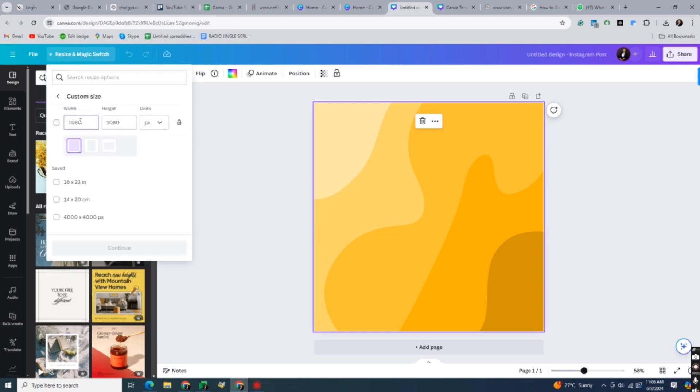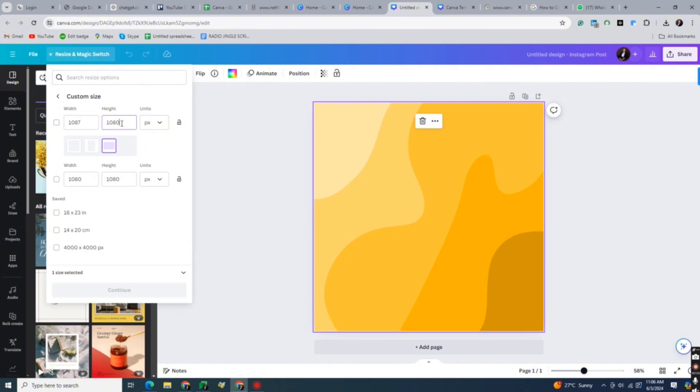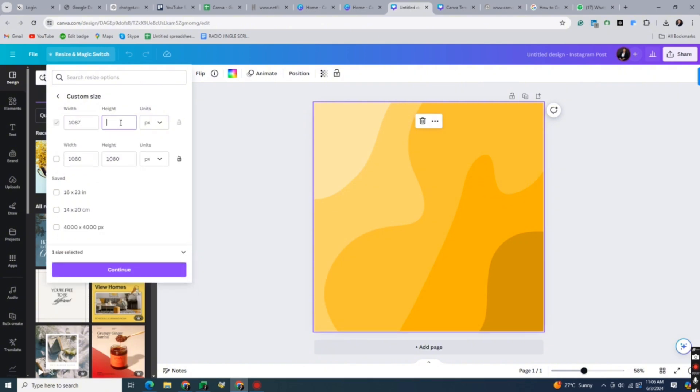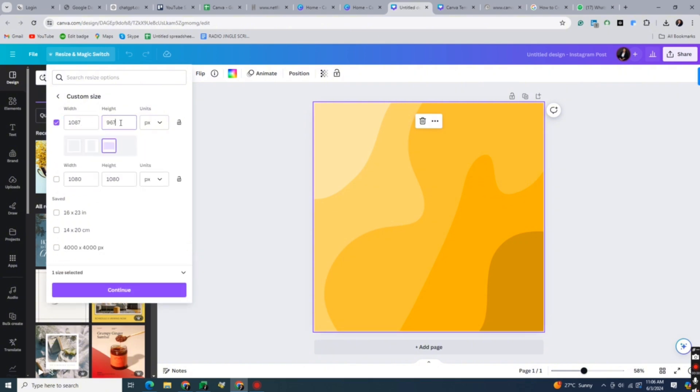In the Custom Size drop-down, you can enter your desired width and height size. You can also adjust the dimensions to be in either cm, pixels, inches, or mm.